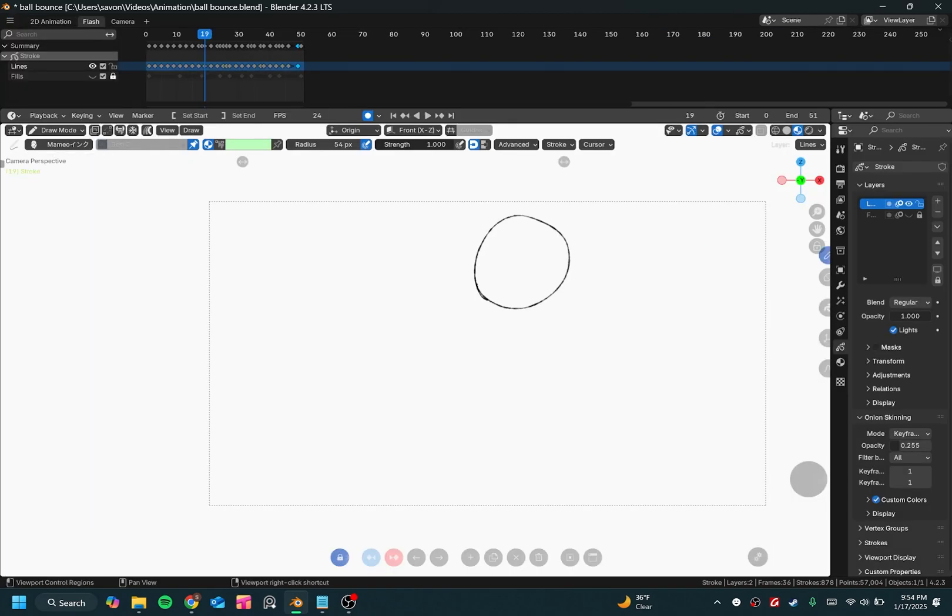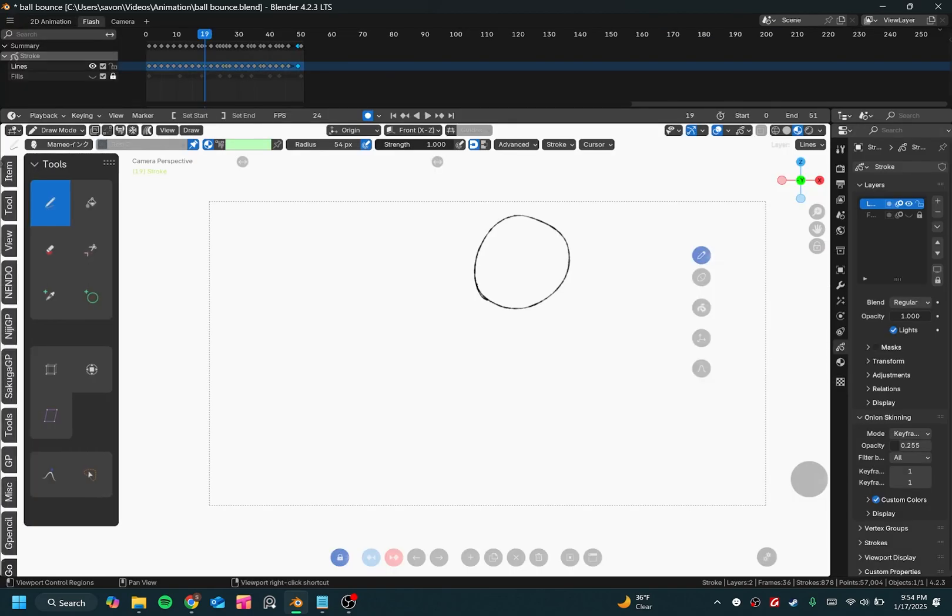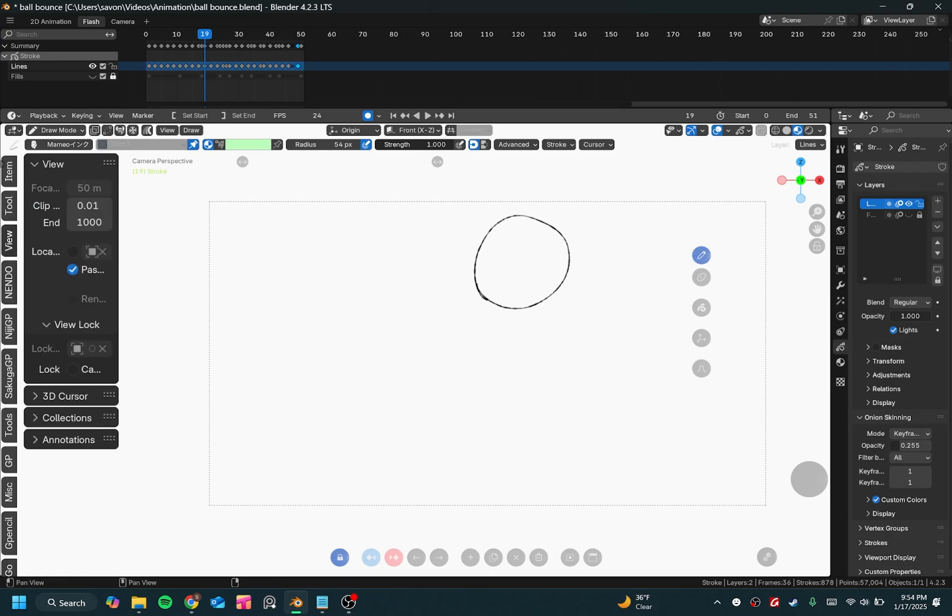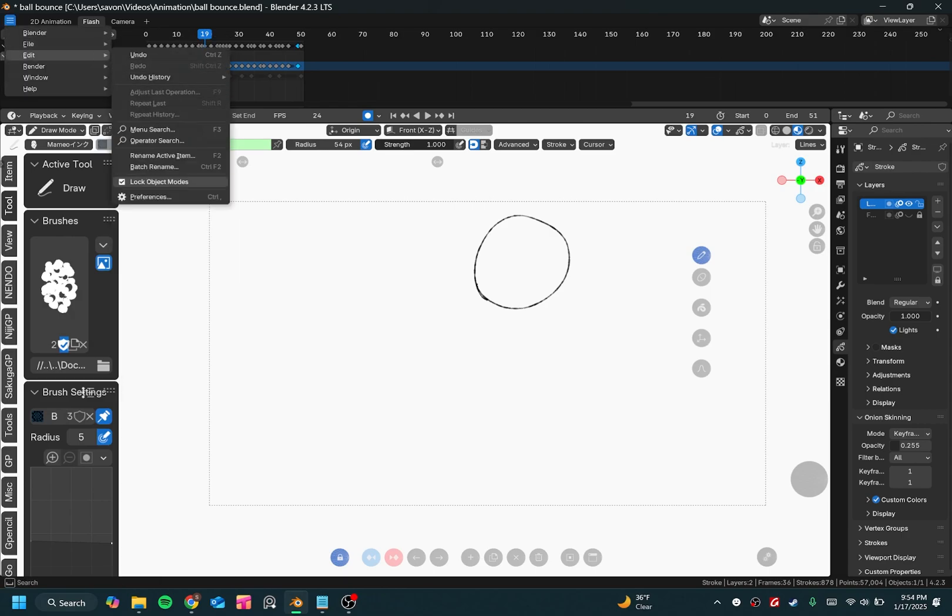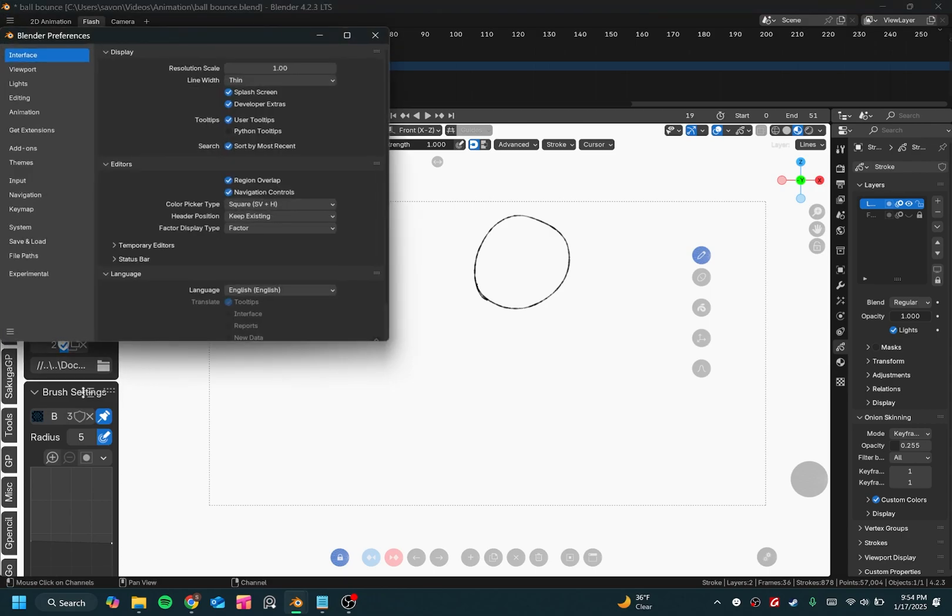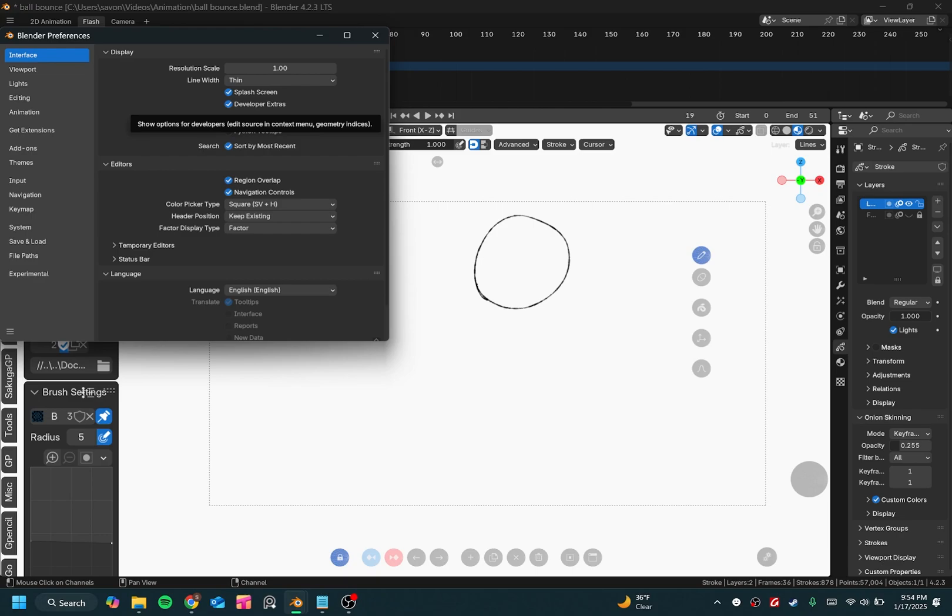Now let's say if you ever wanted to change your end panel to the other side like this, what you would need to do is you would need to go to Edit, then you'd go to Preferences, and from there, you'd go to Interface, and you'd hit Developer Extras, just make sure that's checked.